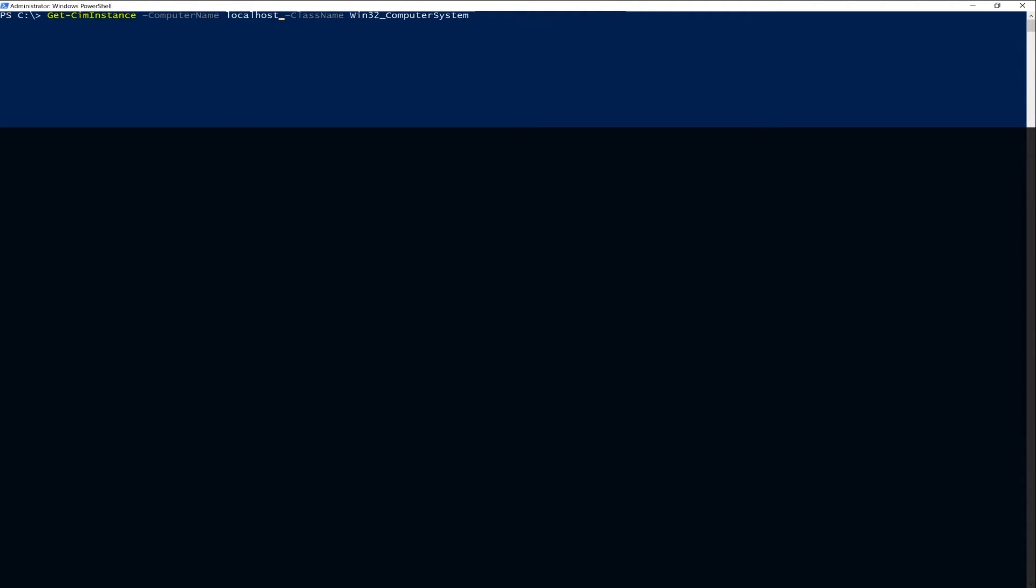You could either use Get-WmiObject or Get-CimInstance here, and you can query either the localhost. In this case, since I don't have a remote computer handy, I'm using a remote host, but you can use the same thing for a remote computer name as well. Then you choose the class name of Win32_ComputerSystem.